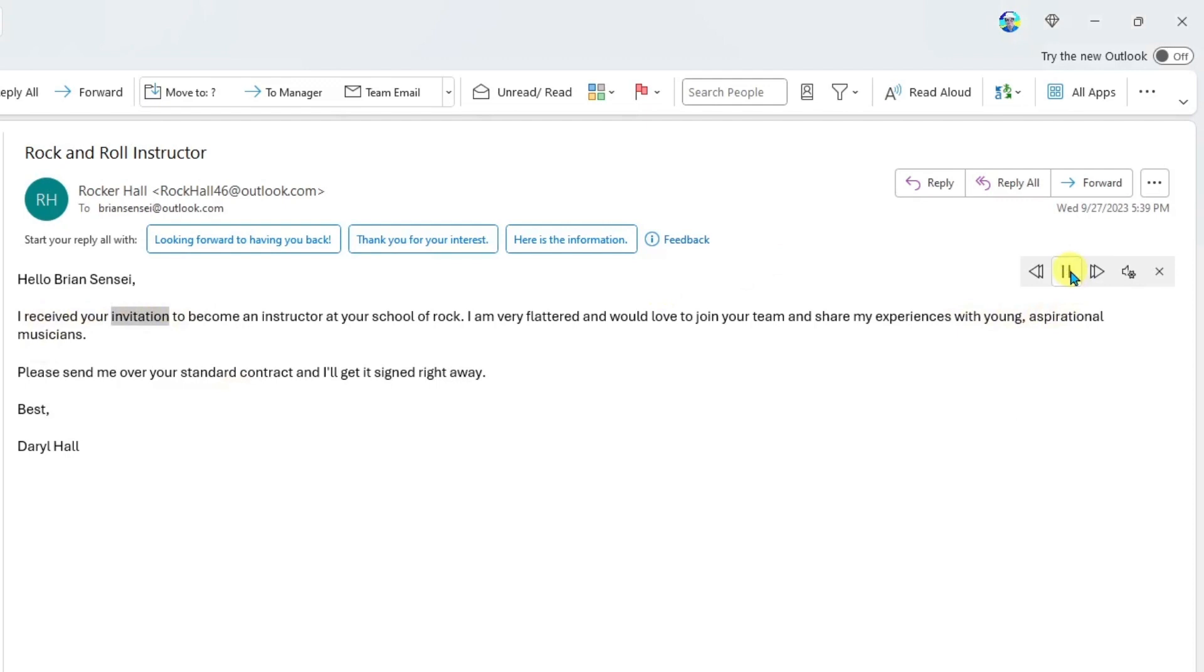I received your invitation to become an instructor at your school of rock. I am very flattered and would love to join your team and share my experiences with young aspirational musicians. Please send me over your standard contract and I'll get it signed right away. Best.